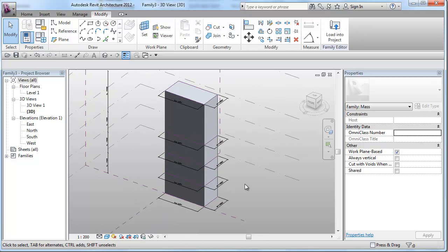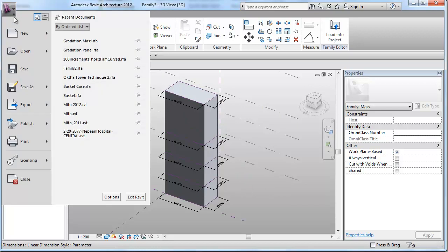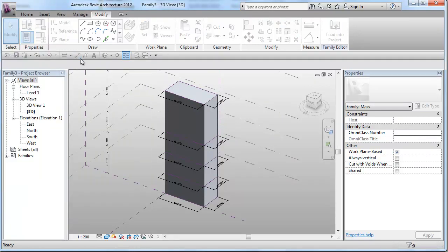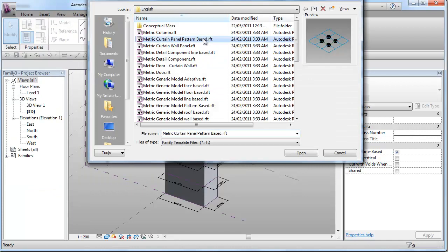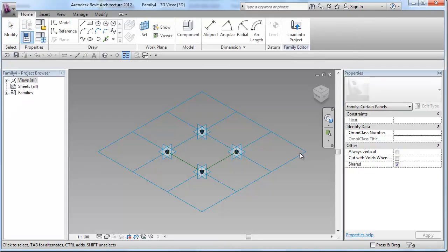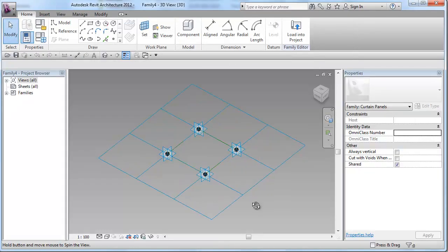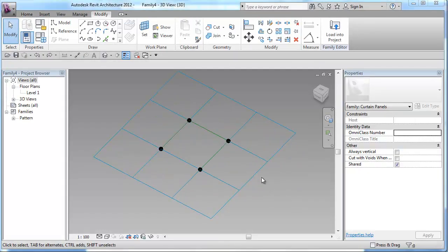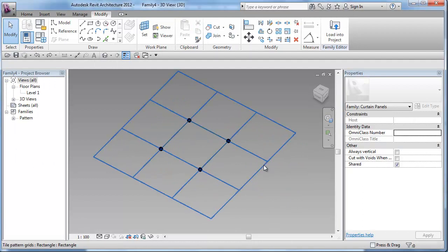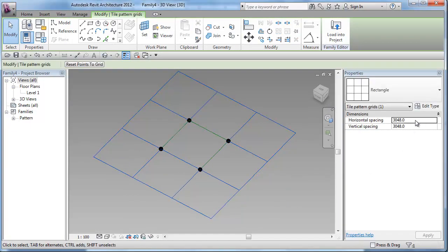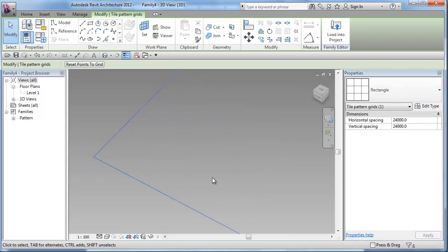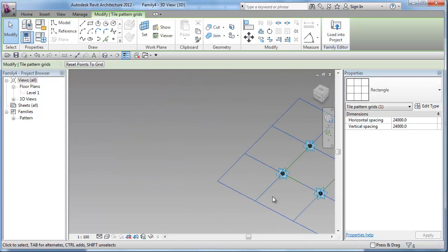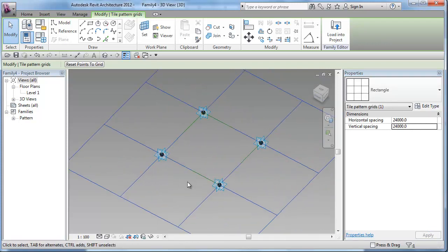Now, let's go ahead and make a basic curtain panel pattern based family to be used for our diagrid structure facade design. So, for that, let's open a new curtain panel pattern based family. Okay, now I will be selecting the pattern and increase the spacing to 20 meters apart. So, I can see the details a little bit clearer.